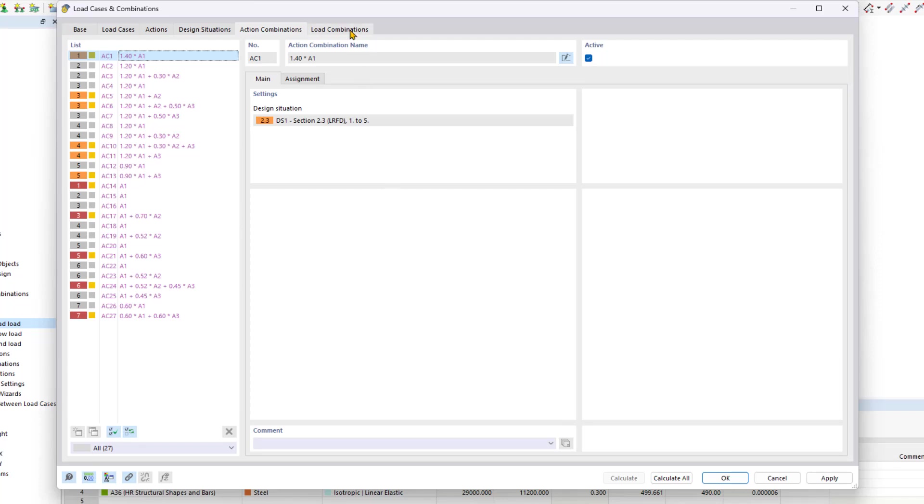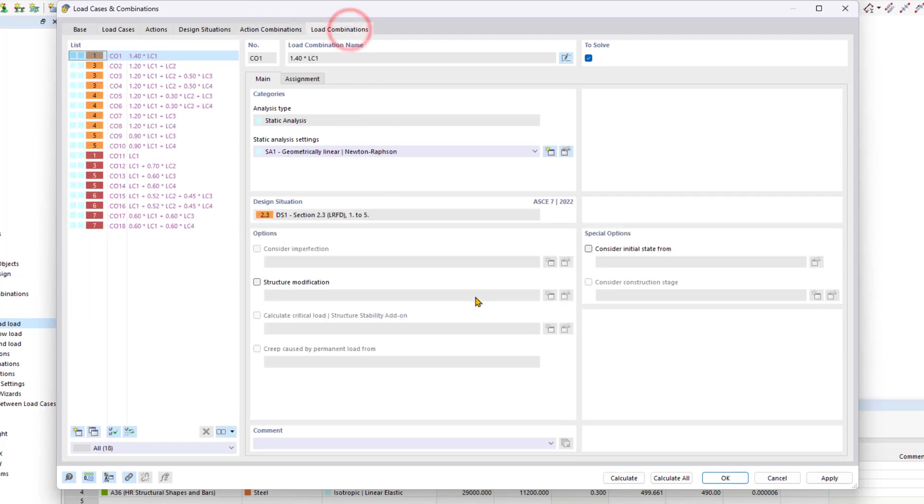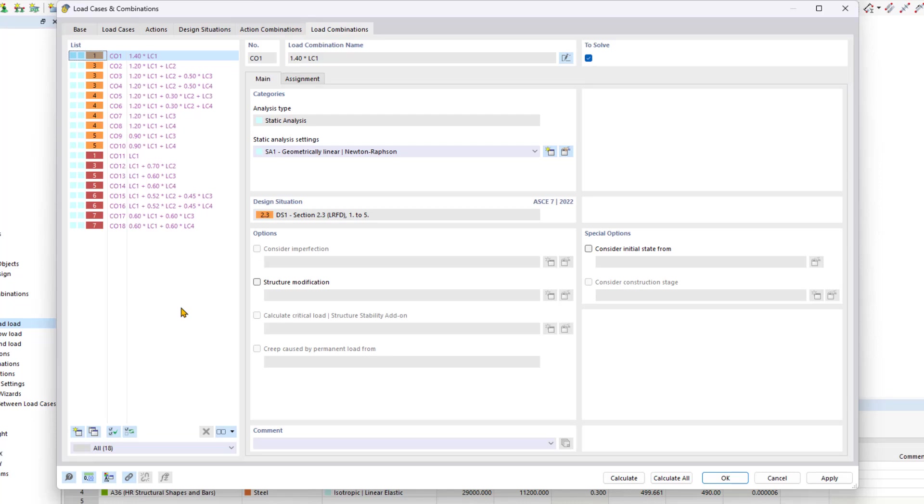In the last tab, load combinations, the loads from individual load cases are superimposed and calculated together as a single large load case. This calculation accounts for partial safety factors, combination factors, and consequence classes. Load combinations can be calculated according to the geometrically linear, second order, or large deformation analysis. By default, load combinations are set to a second order analysis.